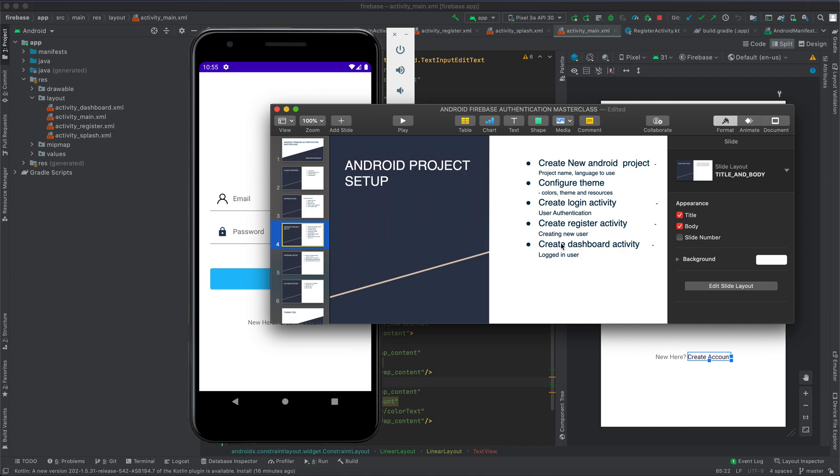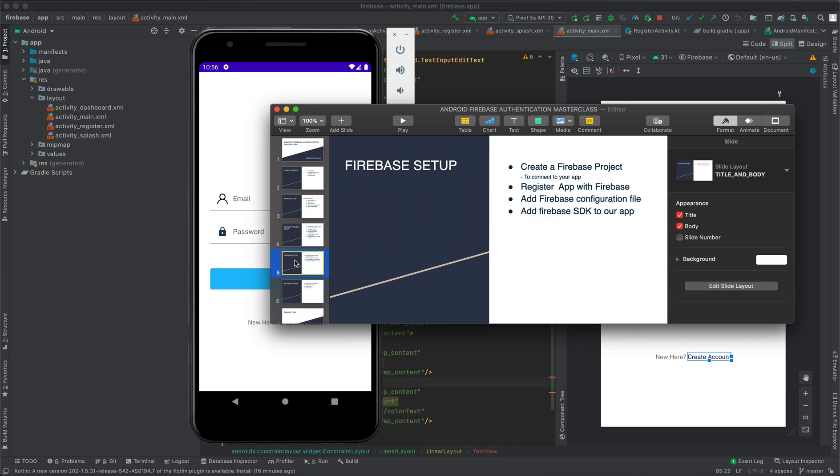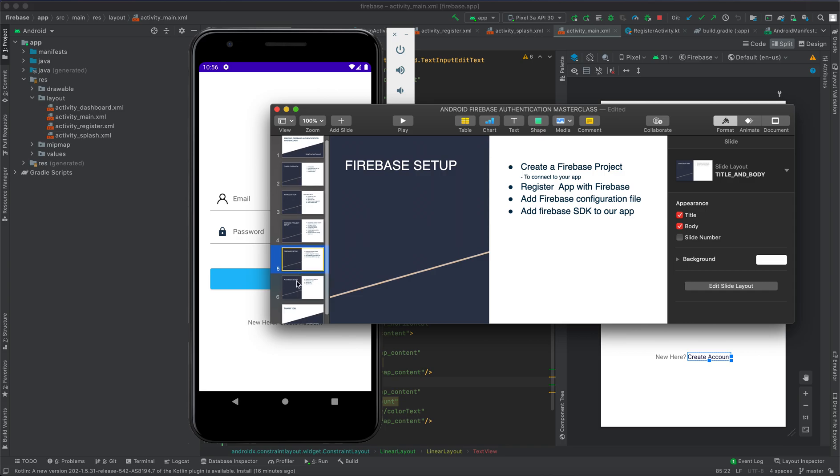We're going to set up Firebase. Here we're going to create a Firebase project to connect to our application, register our app with Firebase, add Firebase configuration file to our application, and add Firebase SDK to our app.